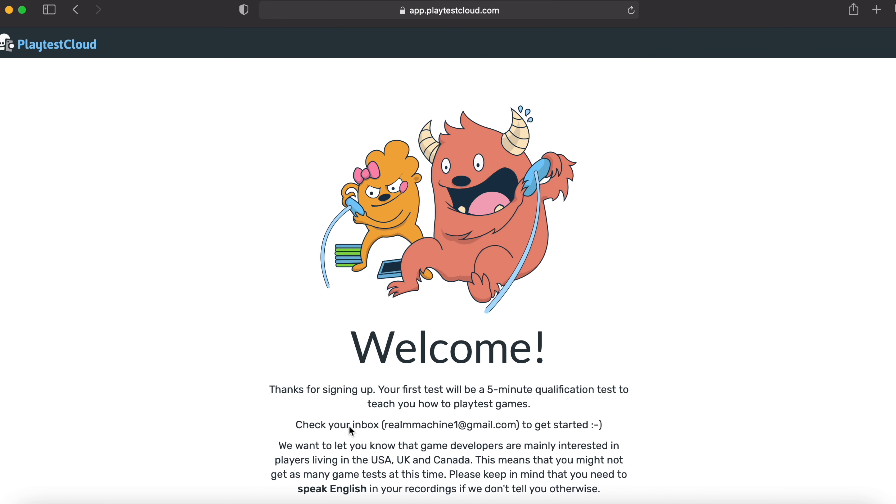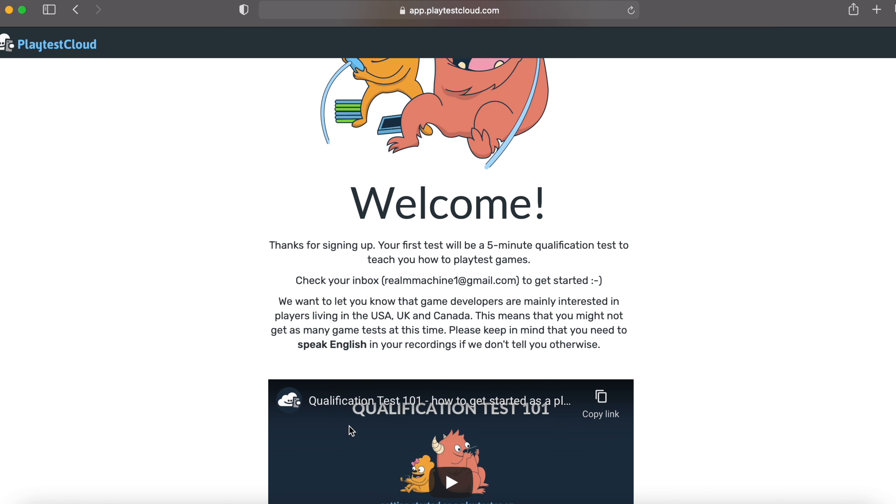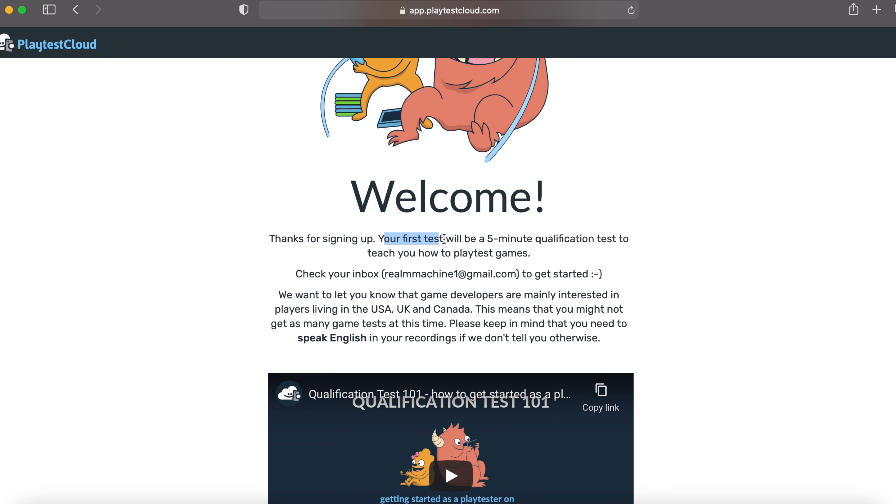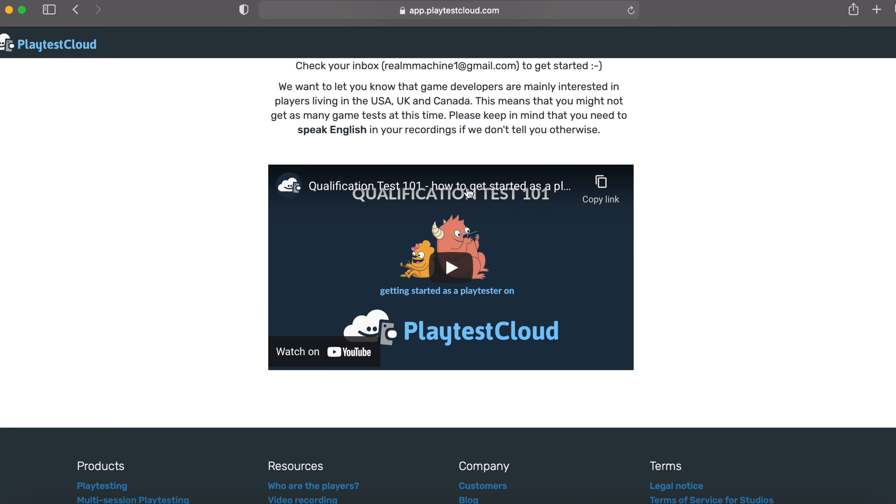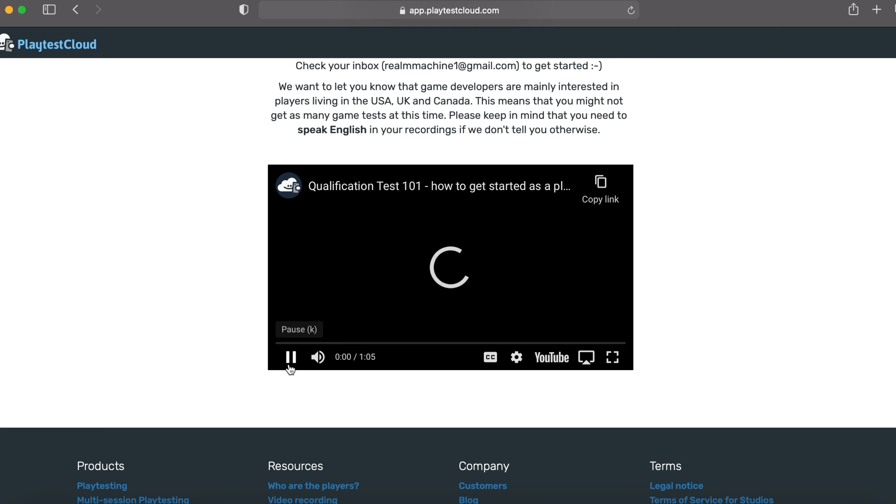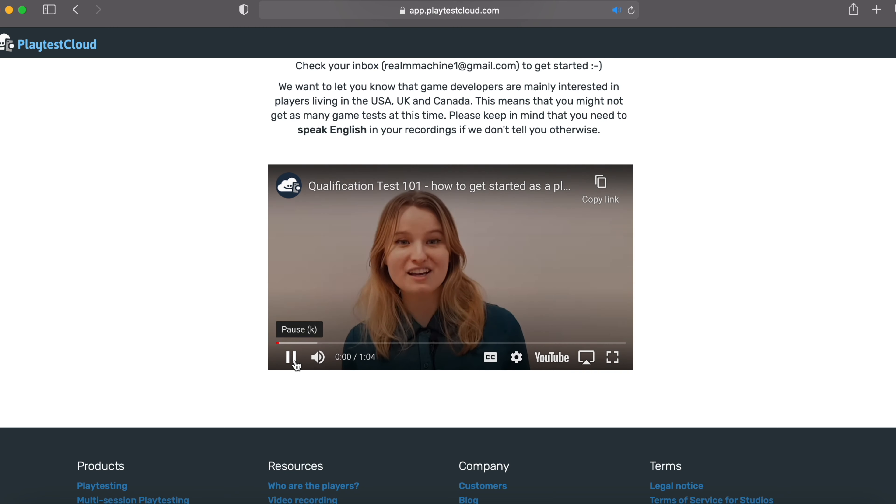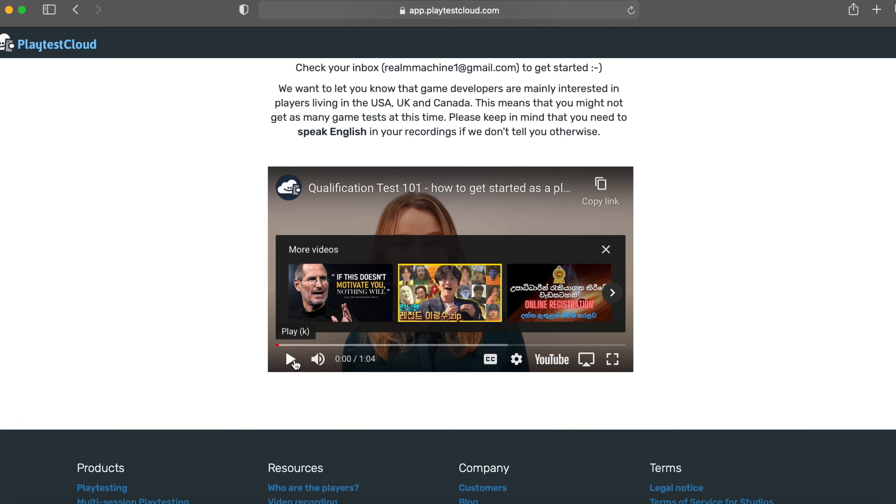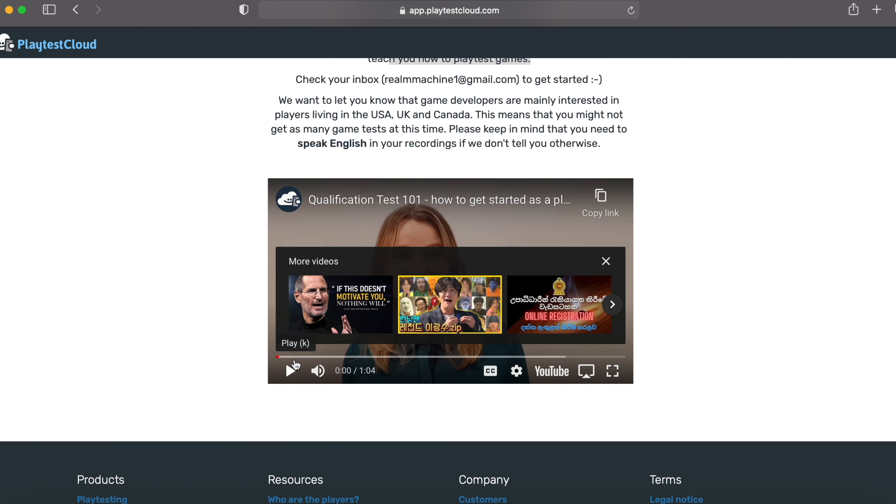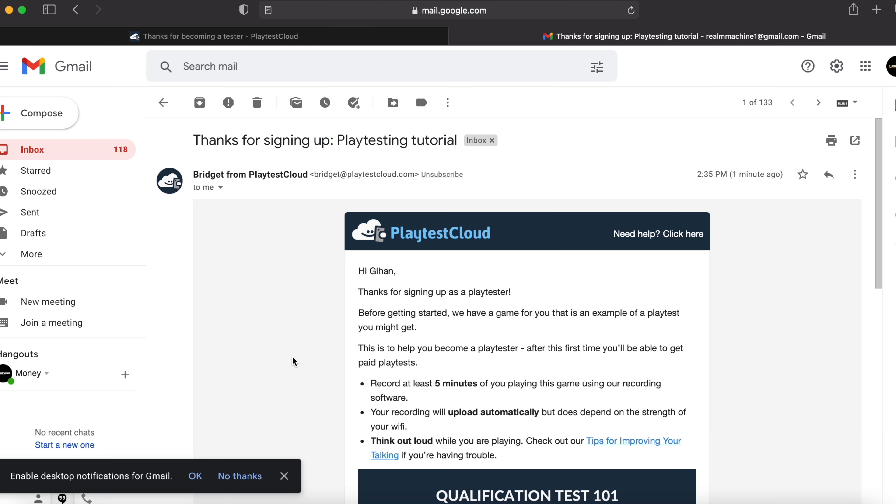And after signing up, your first test will be a five minute qualification test to teach you how to playtest games. Check your inbox to get started. And in this video, it's about how to get started as a playtester. You can play this video and see, she's basically talking about what it takes to be on playtest and all. And let's go to our email address to get started.